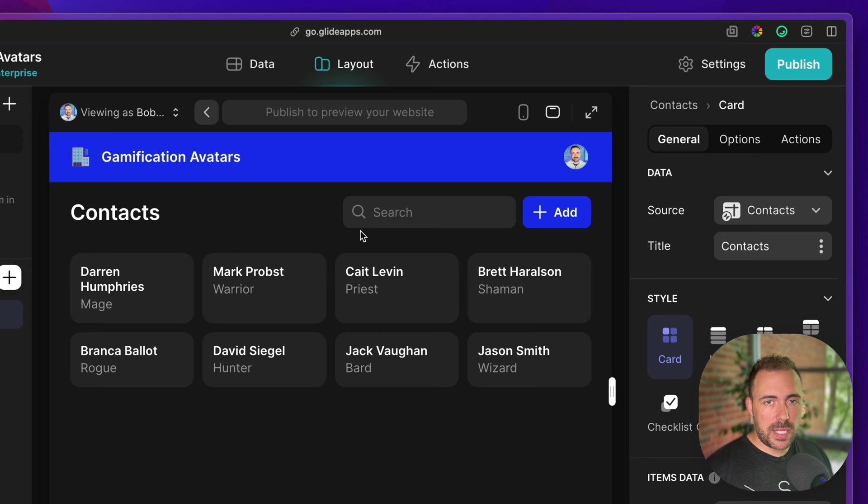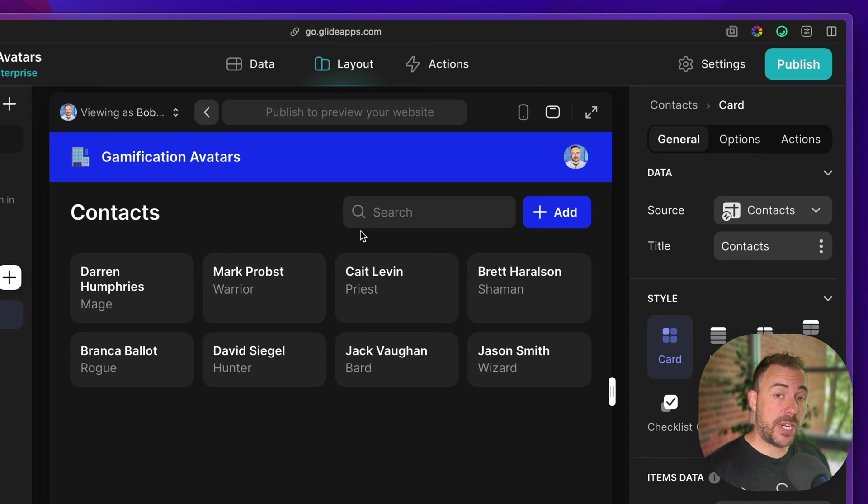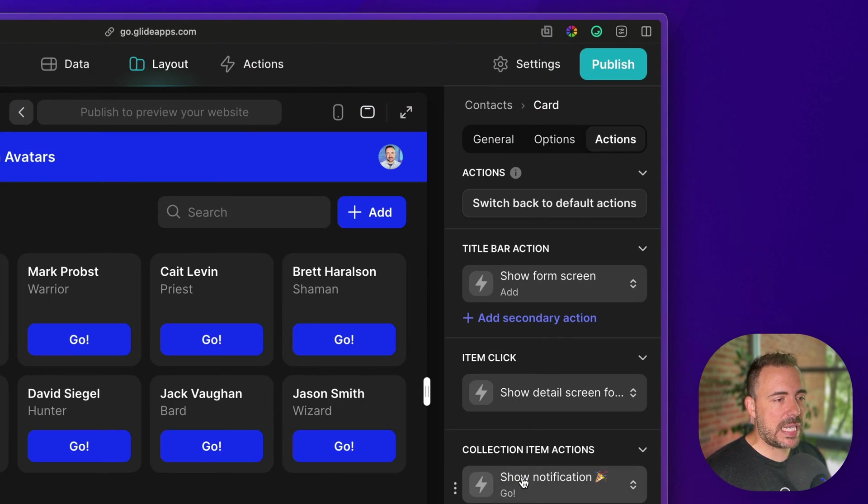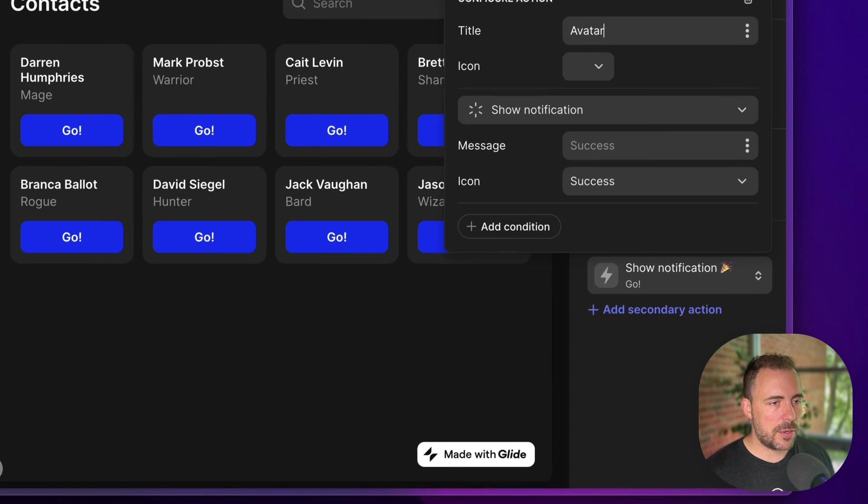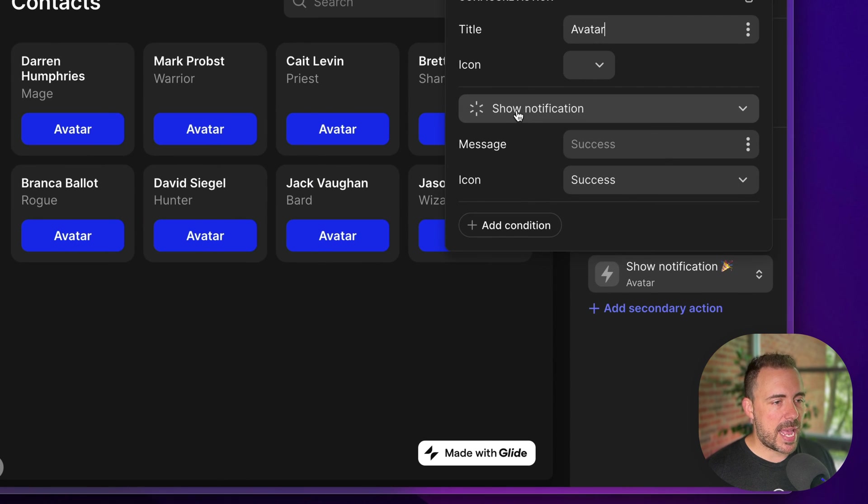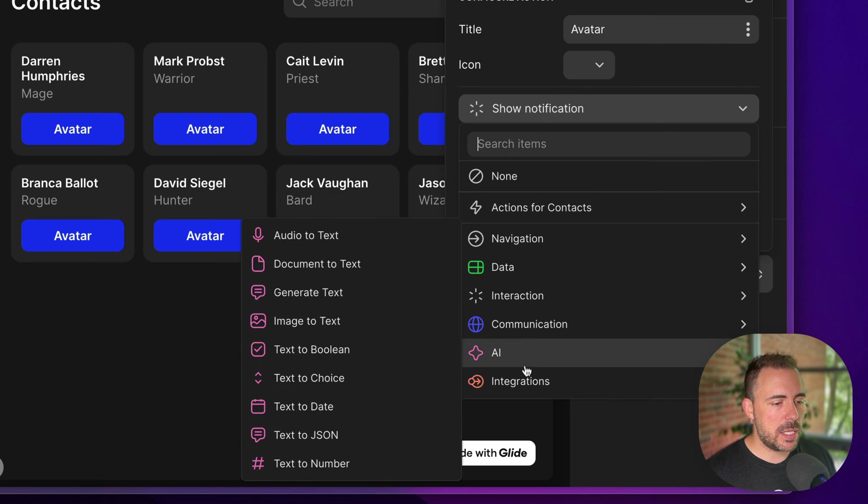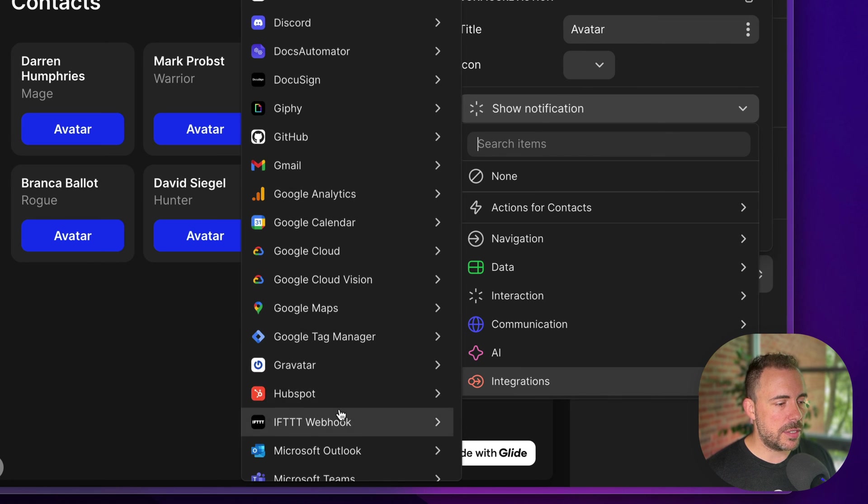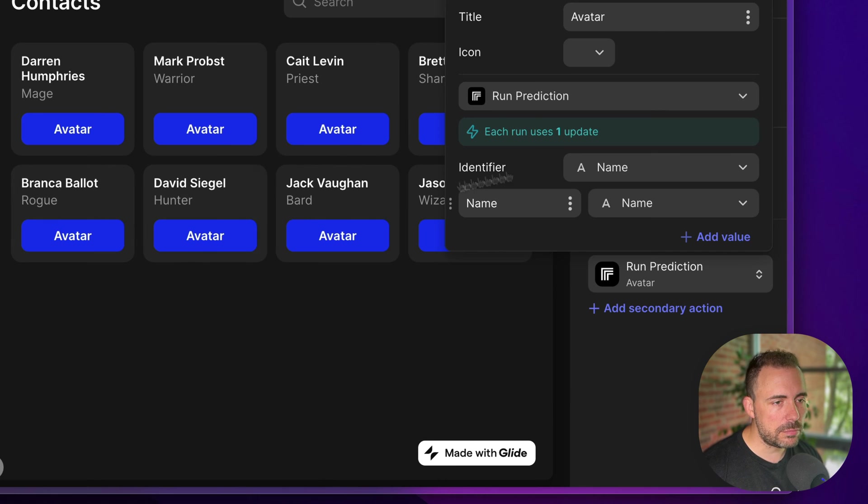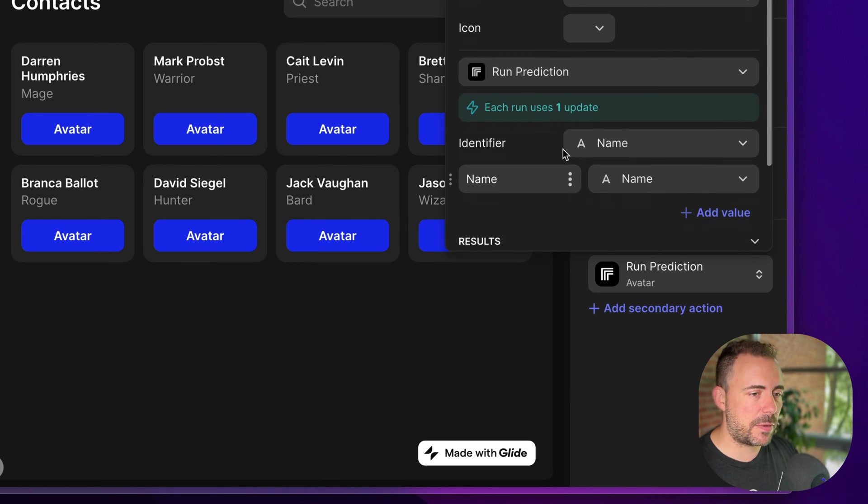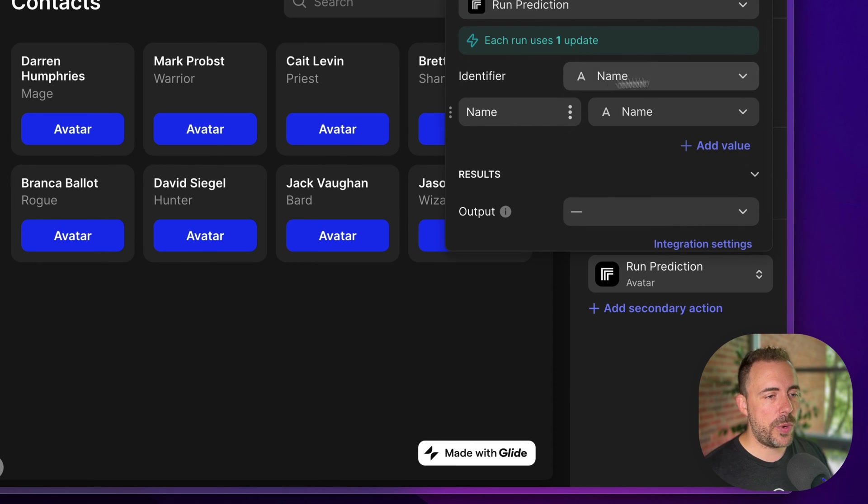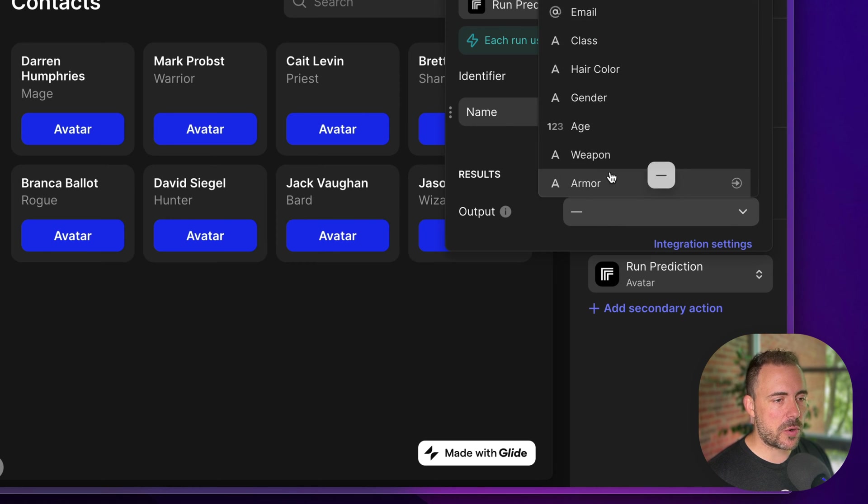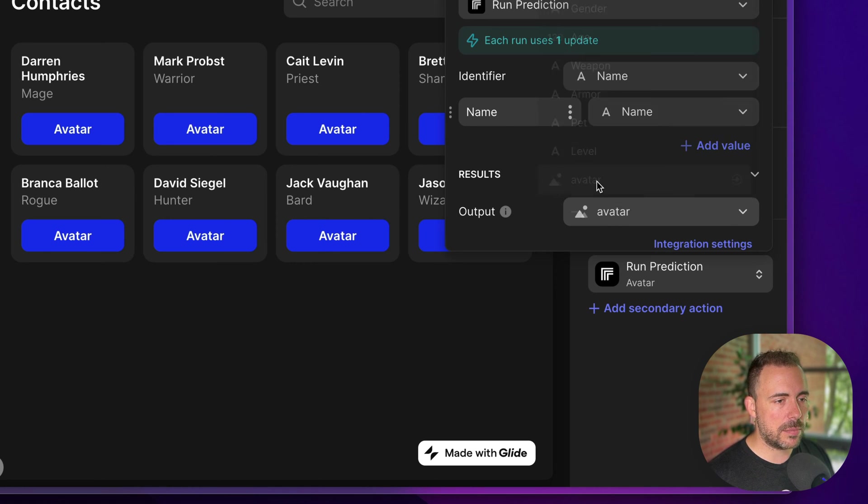Next, we need a button in here to trigger that replicate run prediction action. Now, normally, I would probably build this into the onboarding sequence or whenever they purchase or change their character or level up, I would also then run this replication to update their avatar. But for now, what I'm going to do is just build out a button on the collection itself. We'll call it avatar, and the action is going to be an integrations replicate run prediction. Now, there's an information that we need to provide. We need an identifier, some parameters, and the output. So the output is going to be the avatar column.